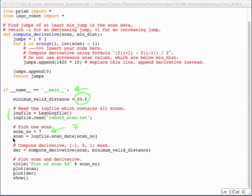Then it just assigns the log file scan to scan. And then it computes the derivative using the function that you'll have to implement up here. And it just plots all the values. It plots the scan as well as the derivatives.